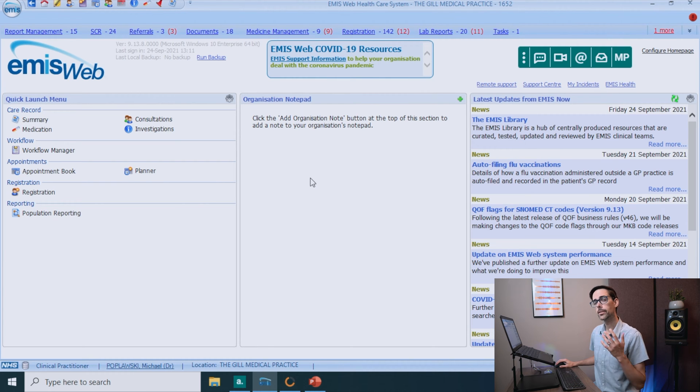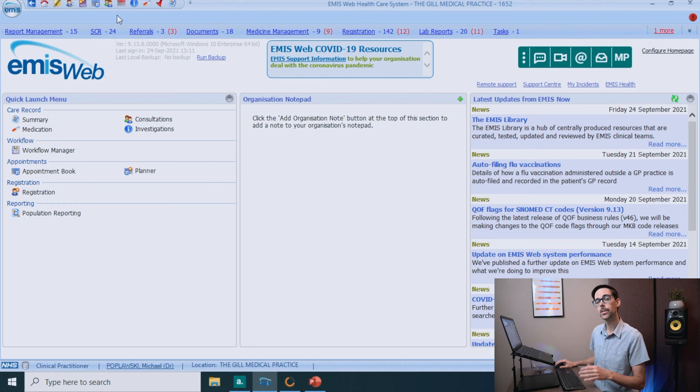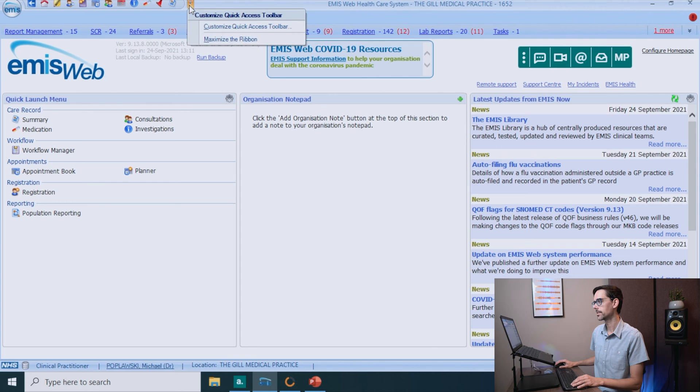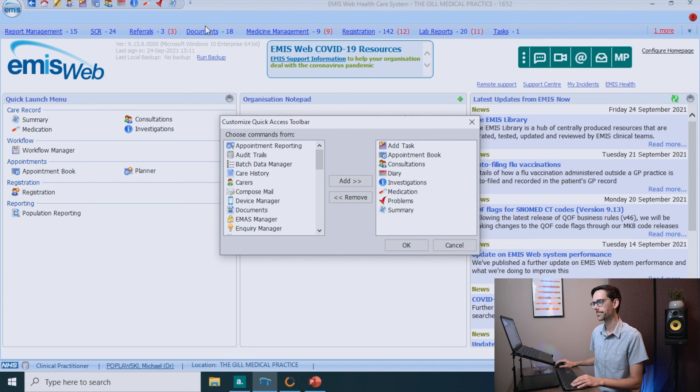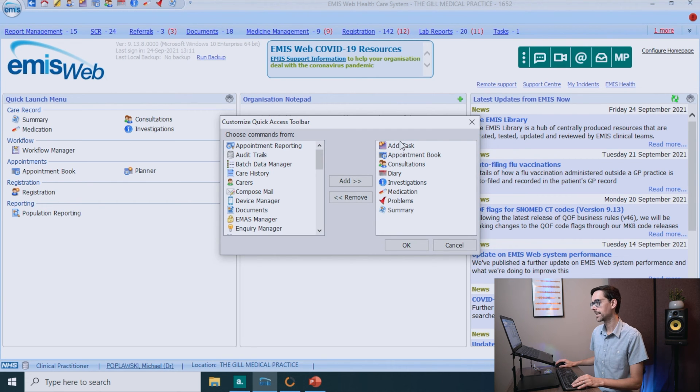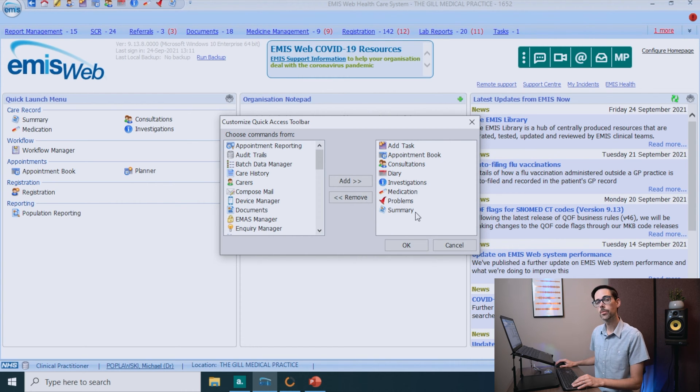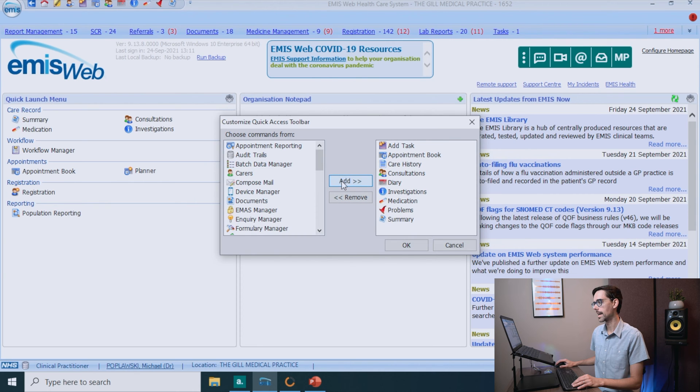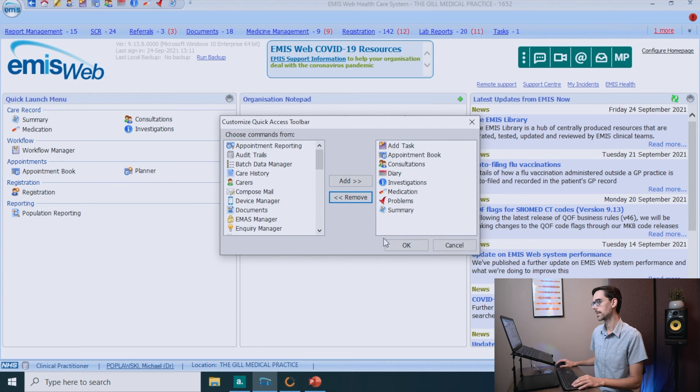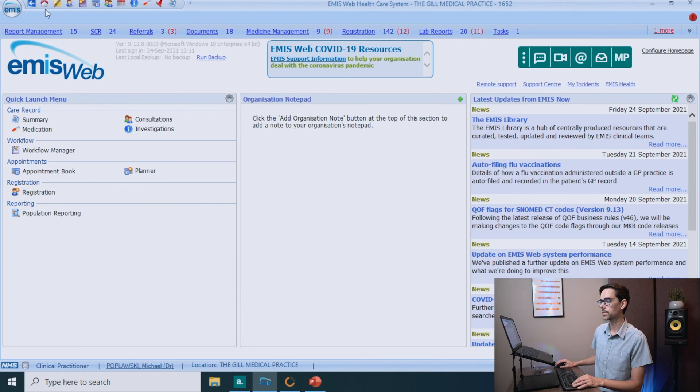The icons at the top left of the page are super important and you might need to add some missing ones before you start. You can easily do this by clicking on the arrows on the right-hand side, Customize Quick Access Toolbar. Click on this. Now on the right-hand side, these are the ones that you absolutely need to have: add task, appointment book, consultations, diary, investigations, medication, problems, and summary. The way to move these over is you just click on the one you want, click on add. In this case, I don't really want care history there, so I'm just going to remove it. Click okay.